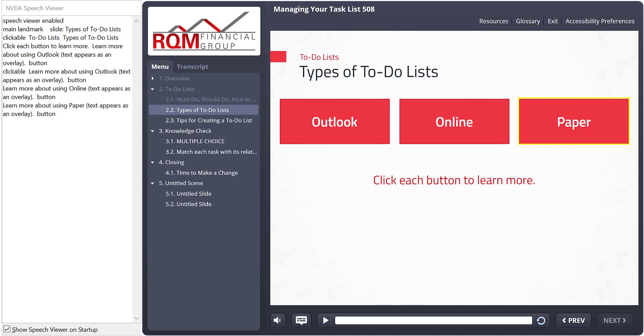There are still a few kinks to work out with the auto read function. I have had a few slides here and there where the content didn't autoplay. A few instances where an object such as the slide title played twice and an instance where the player controls were read automatically in addition to the slide content. I know the team at Articulate is working to track down these items and see what's going on.